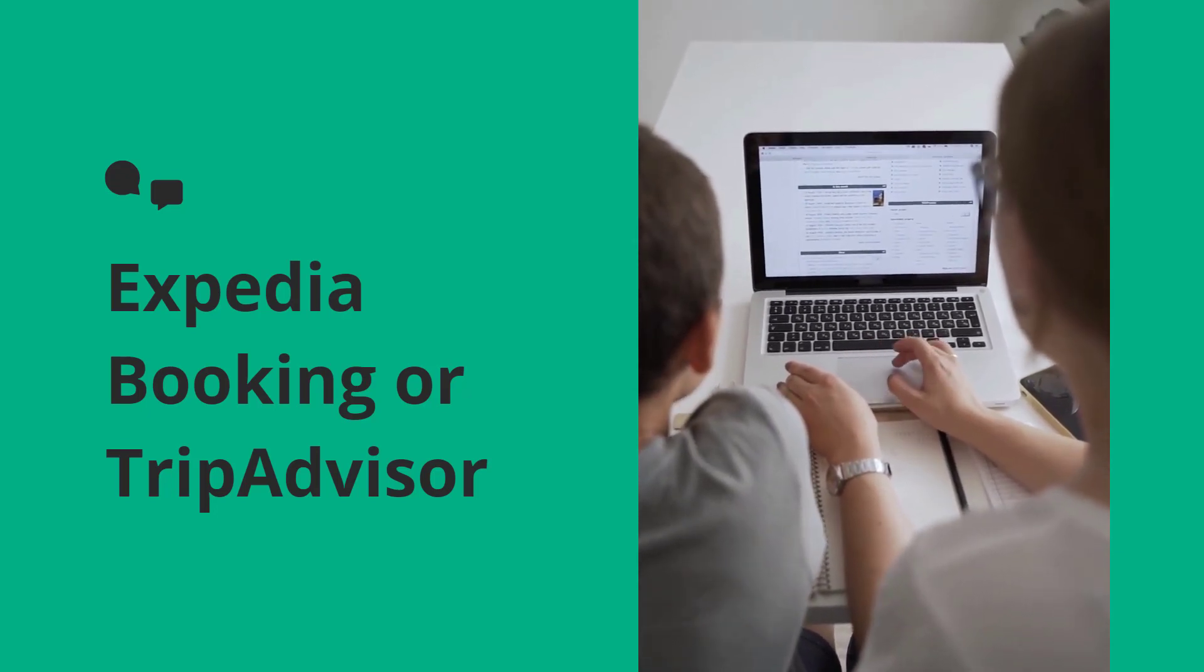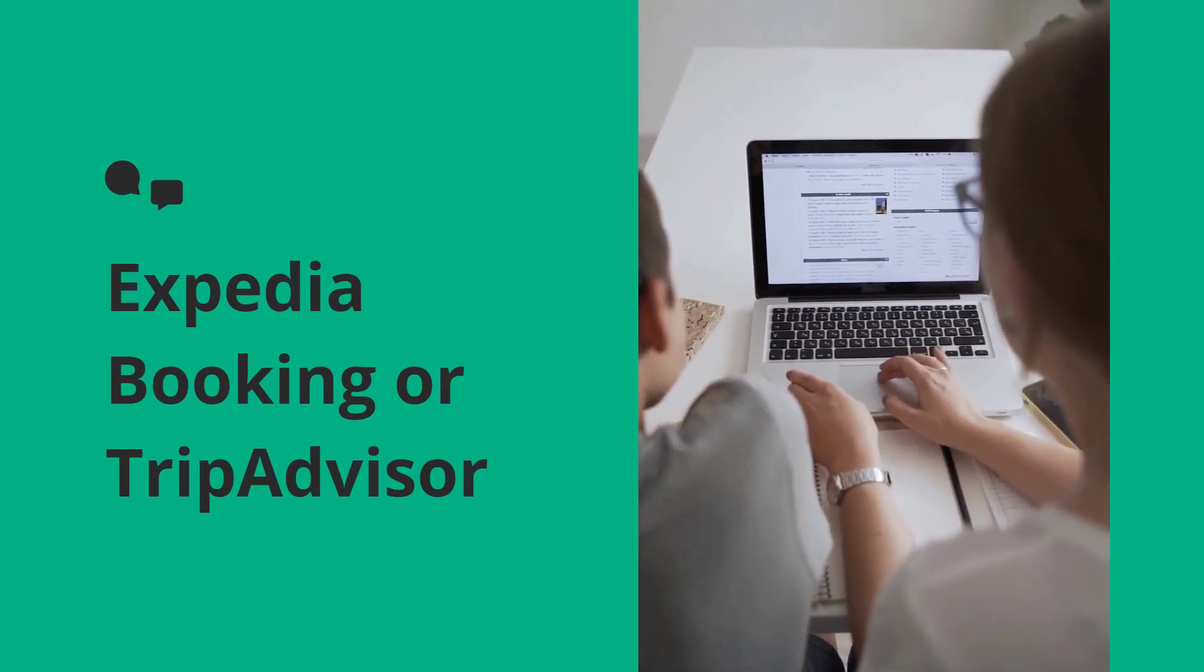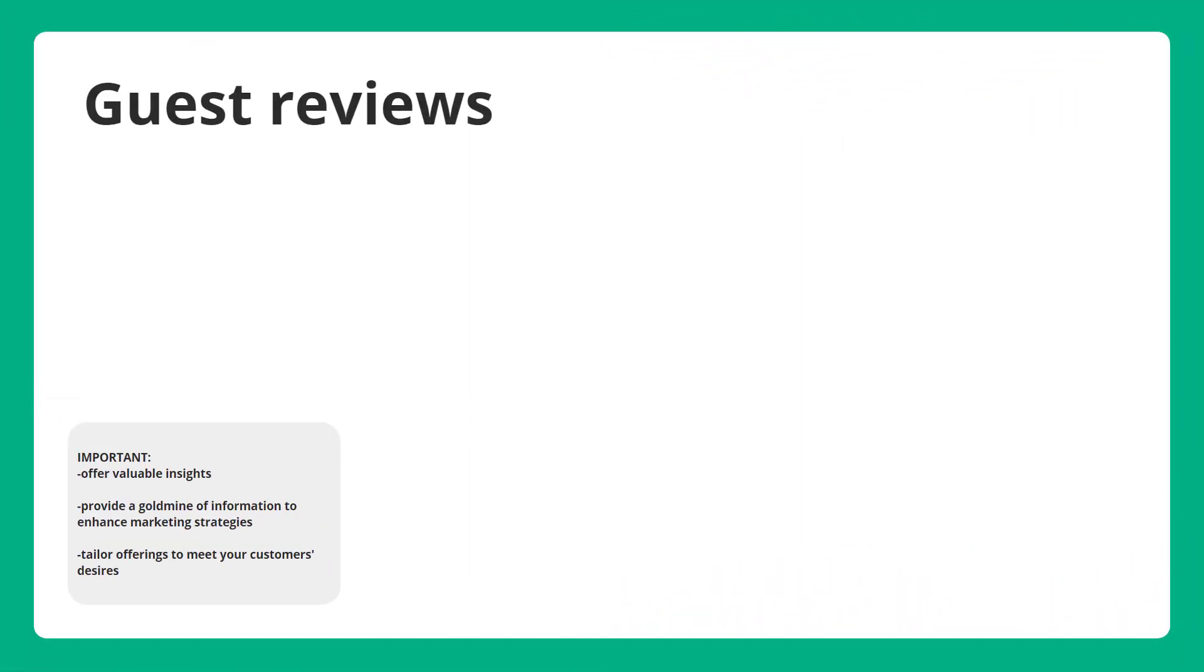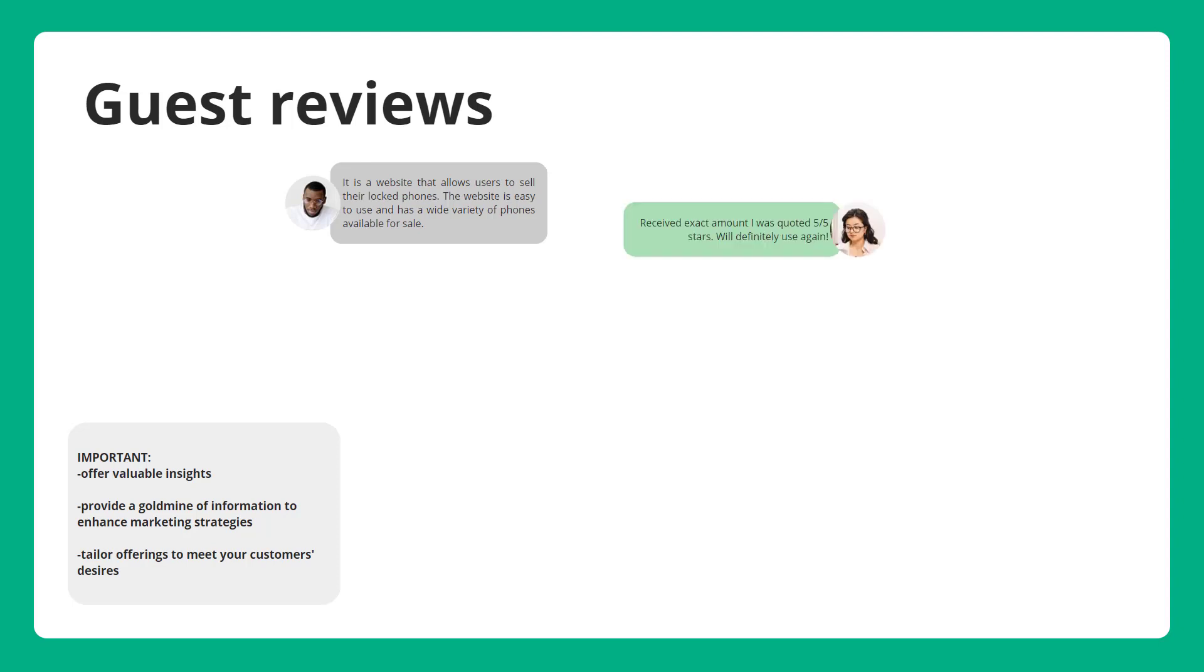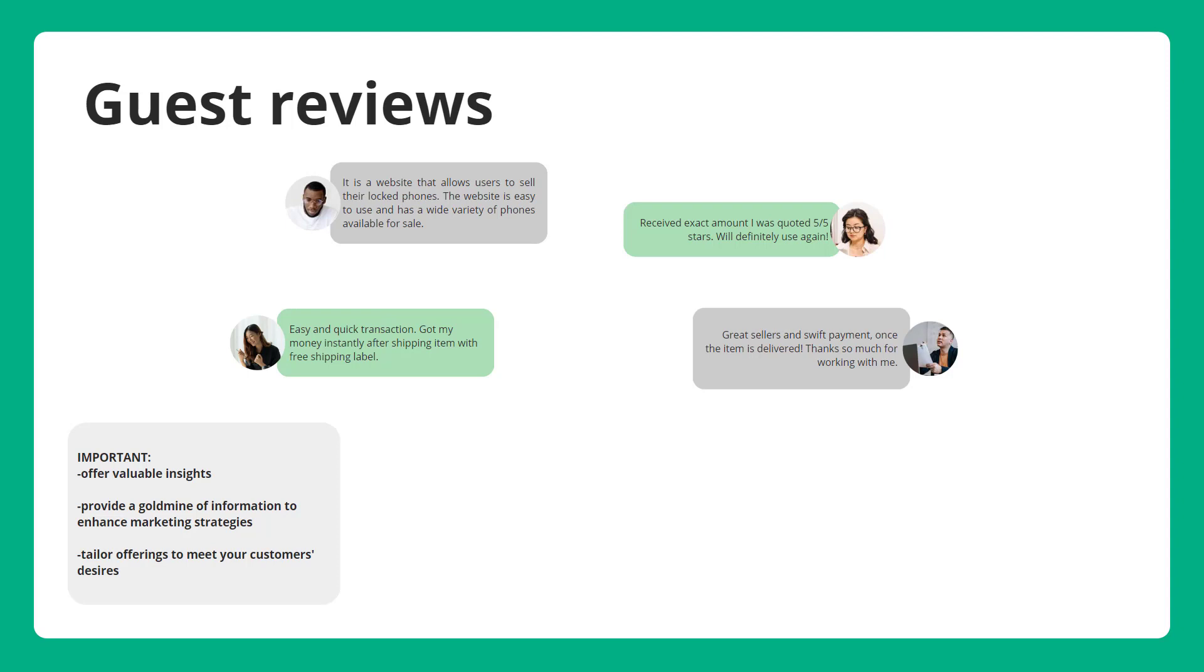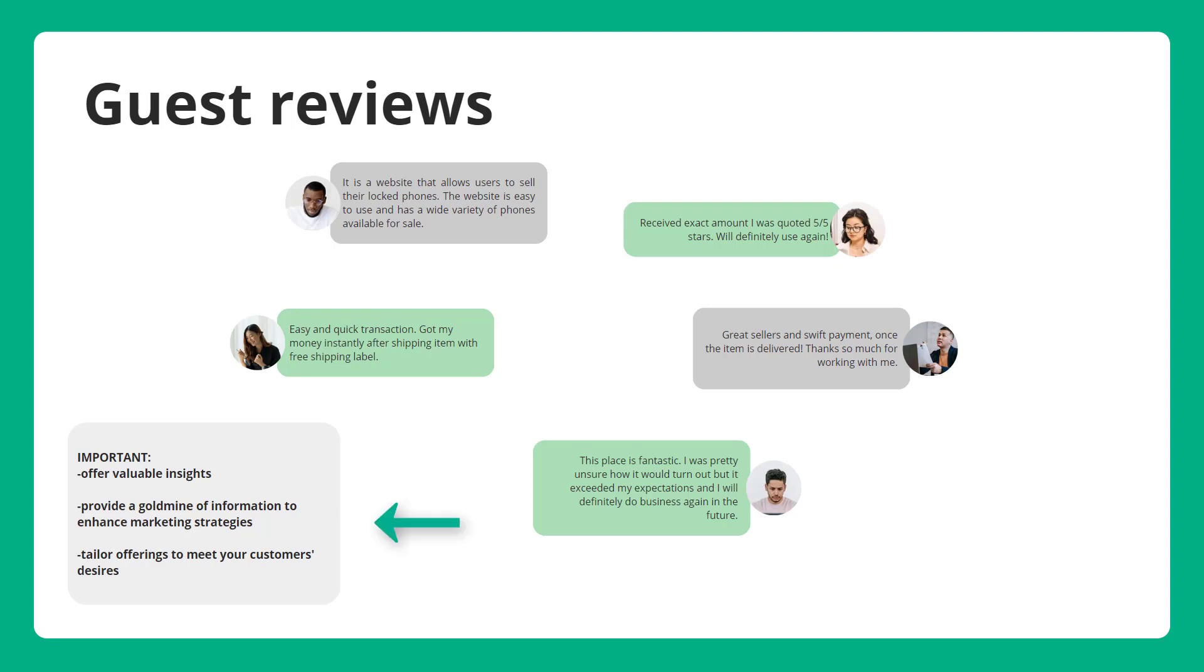For hotel owners, this reality holds immense significance. Guest reviews not only sway potential guests but also offer valuable insights into customer expectations and preferences. Understanding the sentiments expressed in these reviews can provide a goldmine of information to enhance marketing strategies and tailor offerings to meet your customers' desires.